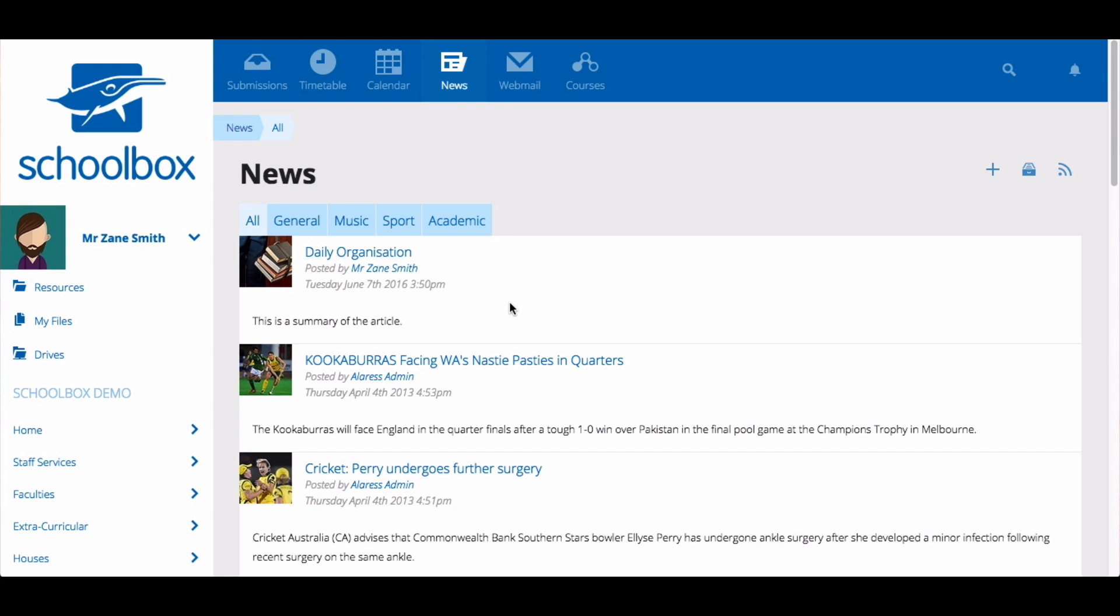It's important to note here that if your school is using the email digest, you will not receive any news items that you create in your email digest. This is because you already know about these items as you created them, so you don't need to be notified about them in your email digest.